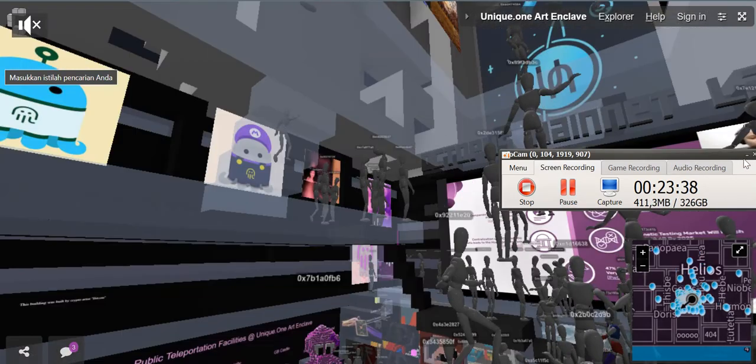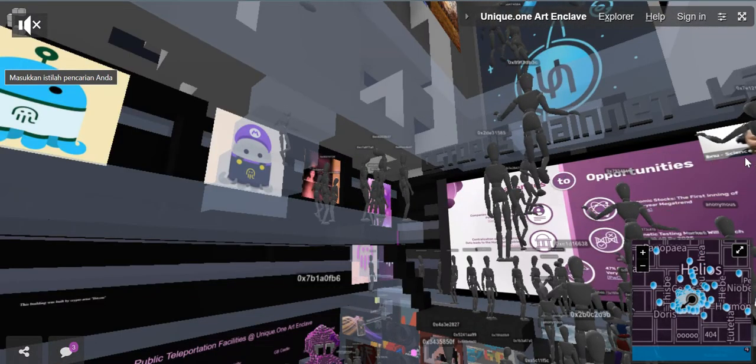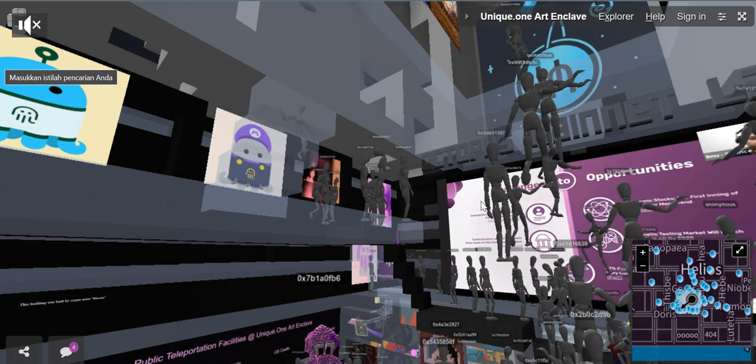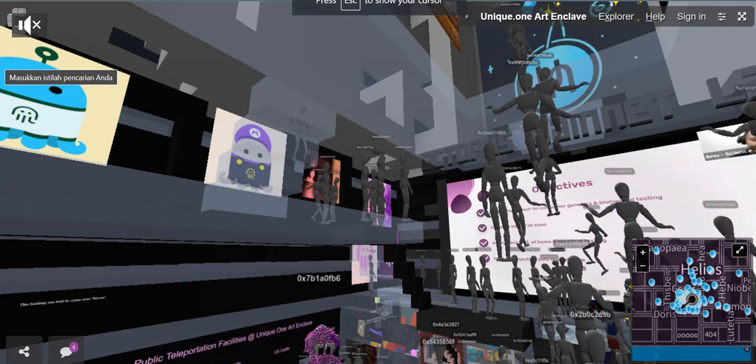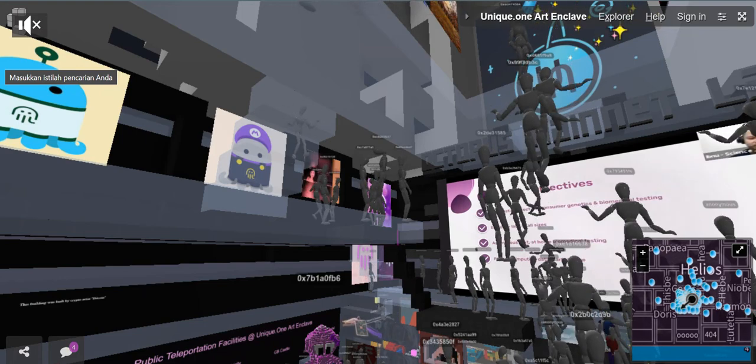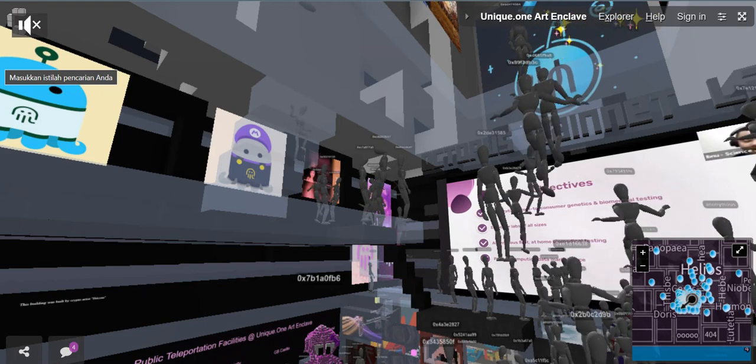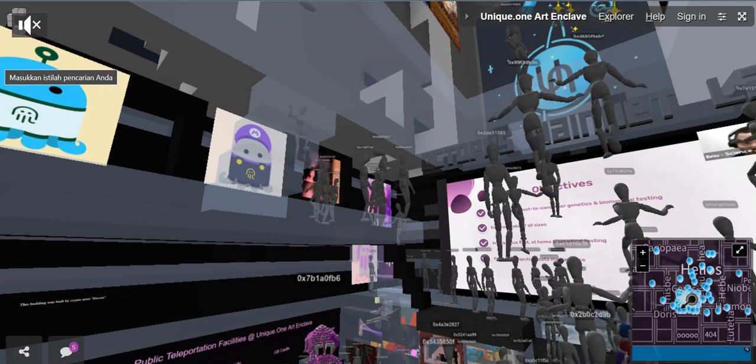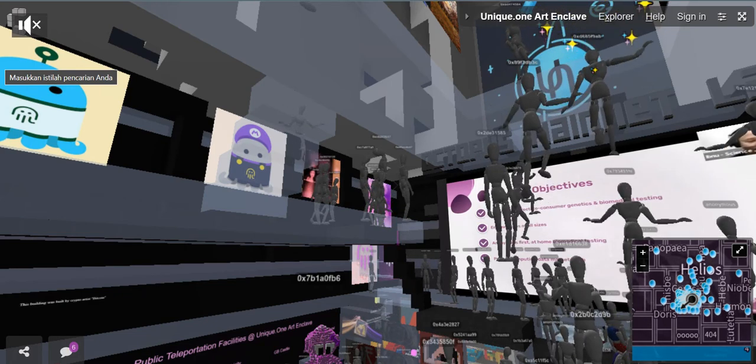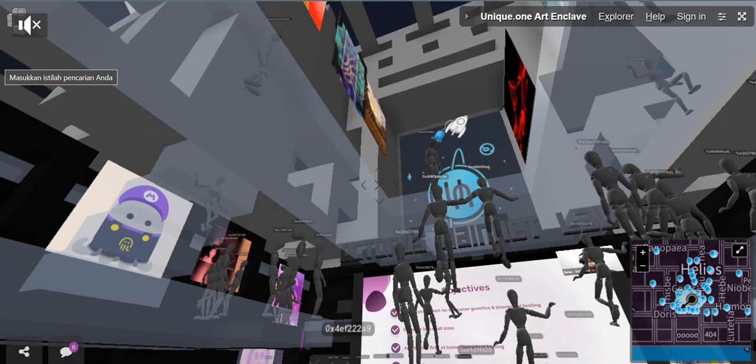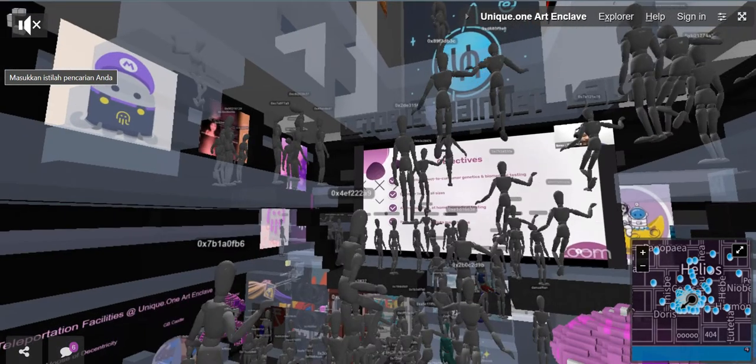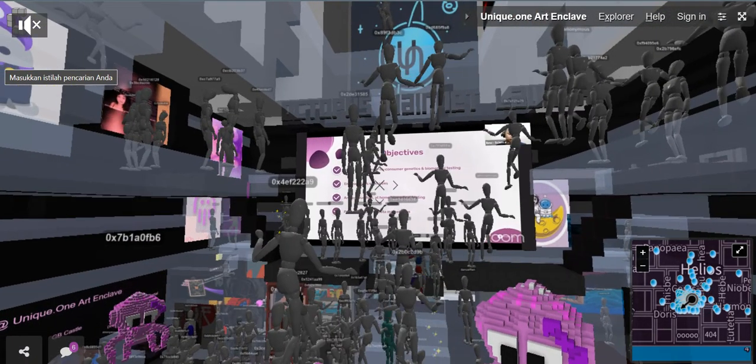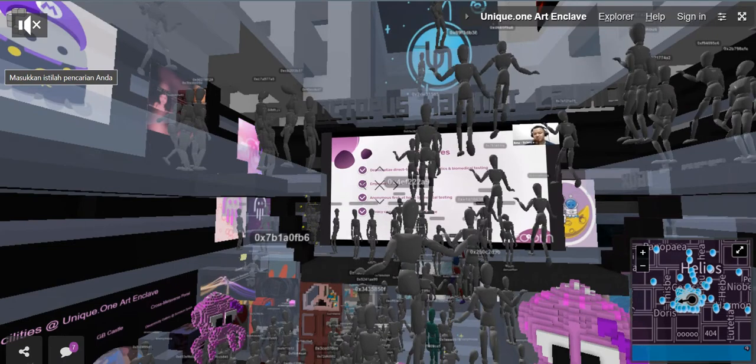So, if we, the bio, could address the problem and change that into opportunities, we're going to win big. So, here are the objectives. We want to democratize the direct customer genetic and biomedical testing. We also would like to empower labs of all sizes. So, not only the bigger labs, but also the smaller labs could own a storefront in our AppChain. We also want to be the first home biomedical testing that values your privacy. We also want to build a private compute data marketplace as well as ocean data marketplace.